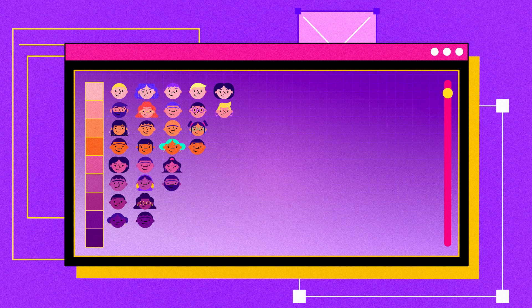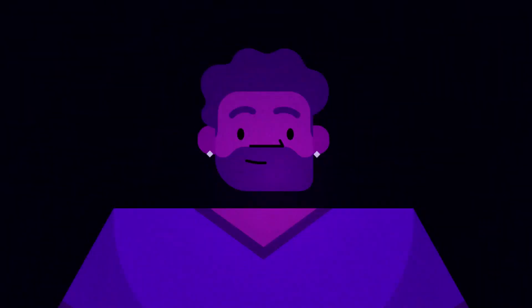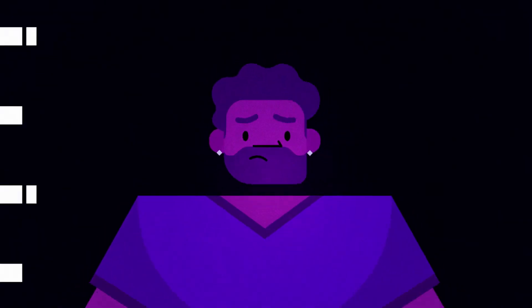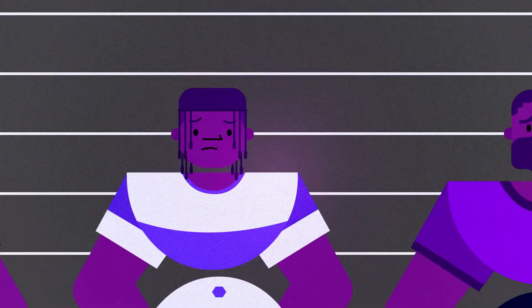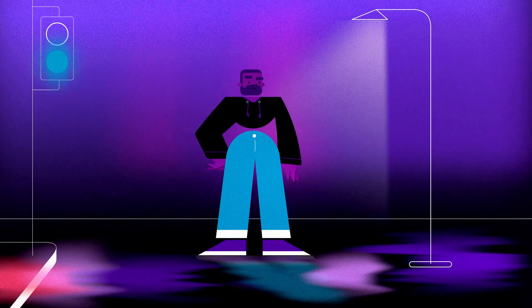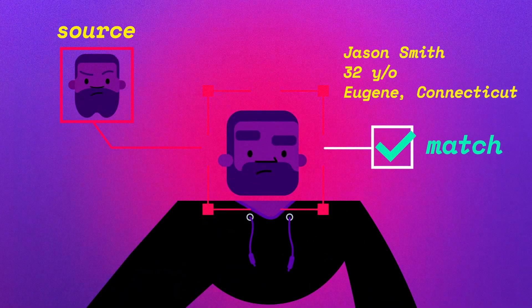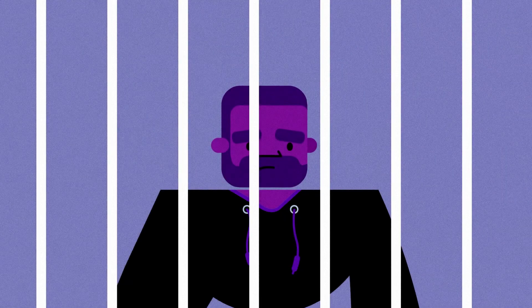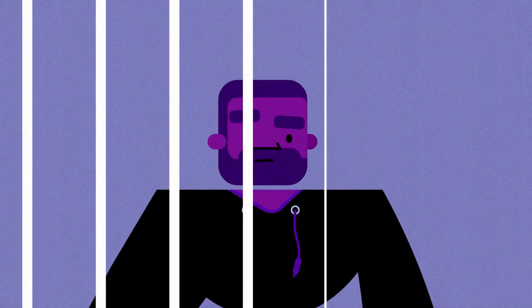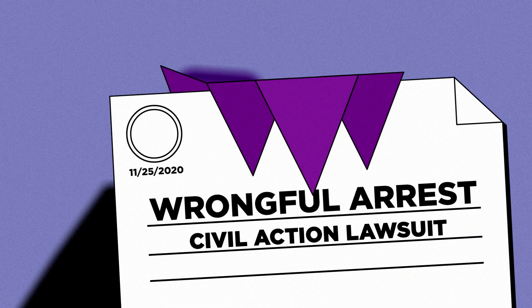This can occur if the engineers who choose the training data don't sufficiently expose the algorithm to the different types of faces the algorithm will encounter. There have been repeated instances of African Americans who were falsely arrested because a facial recognition algorithm mistook them for someone else. In 2019, an innocent New Jersey man was incorrectly identified using a facial recognition algorithm and then arrested. He spent 10 days in jail before being released. After his release, he filed a wrongful arrest lawsuit. This shows the problems that can be created by inaccuracies in facial recognition.